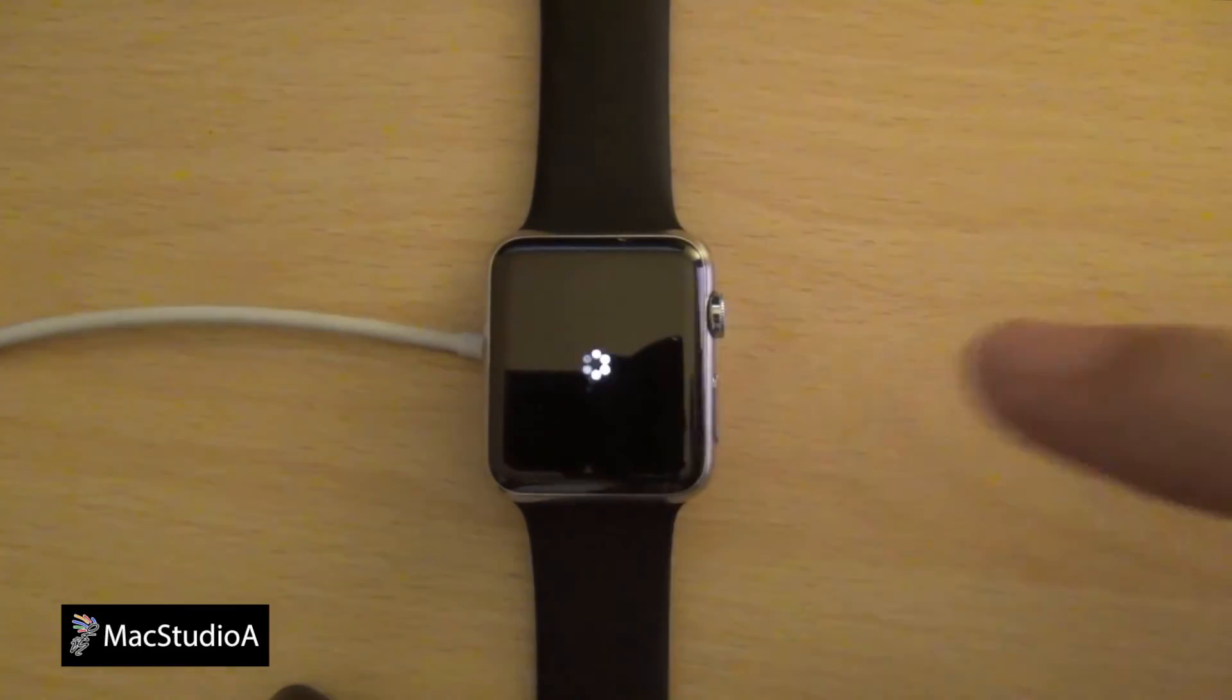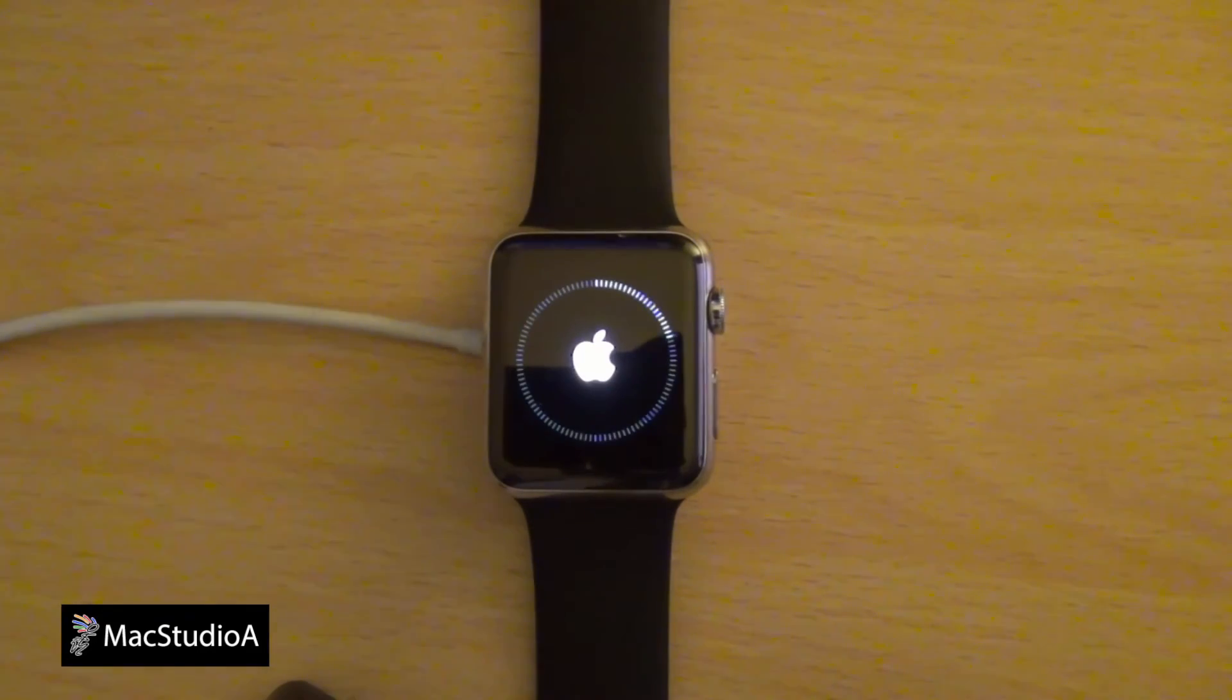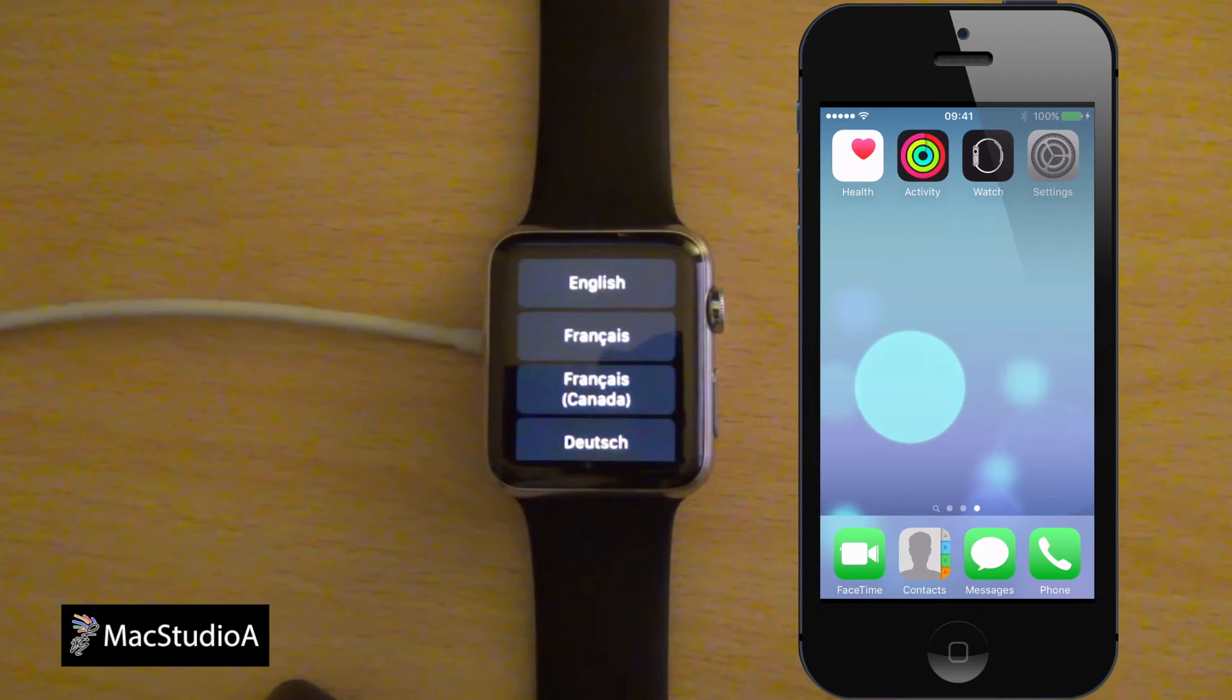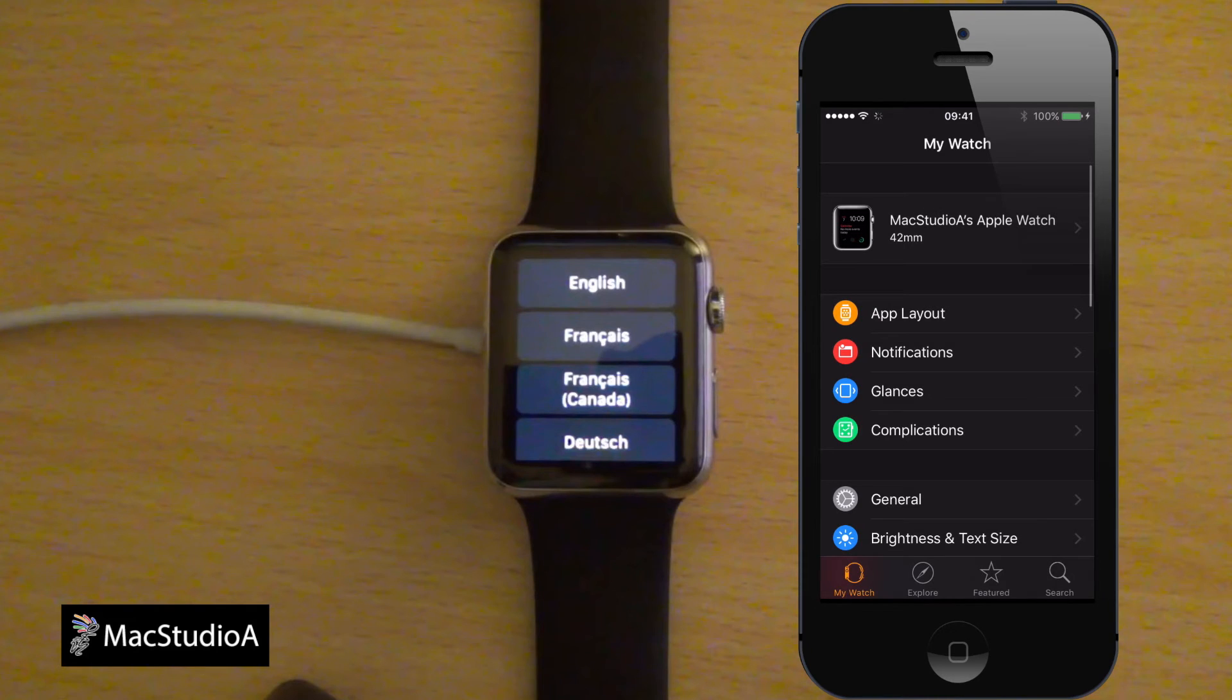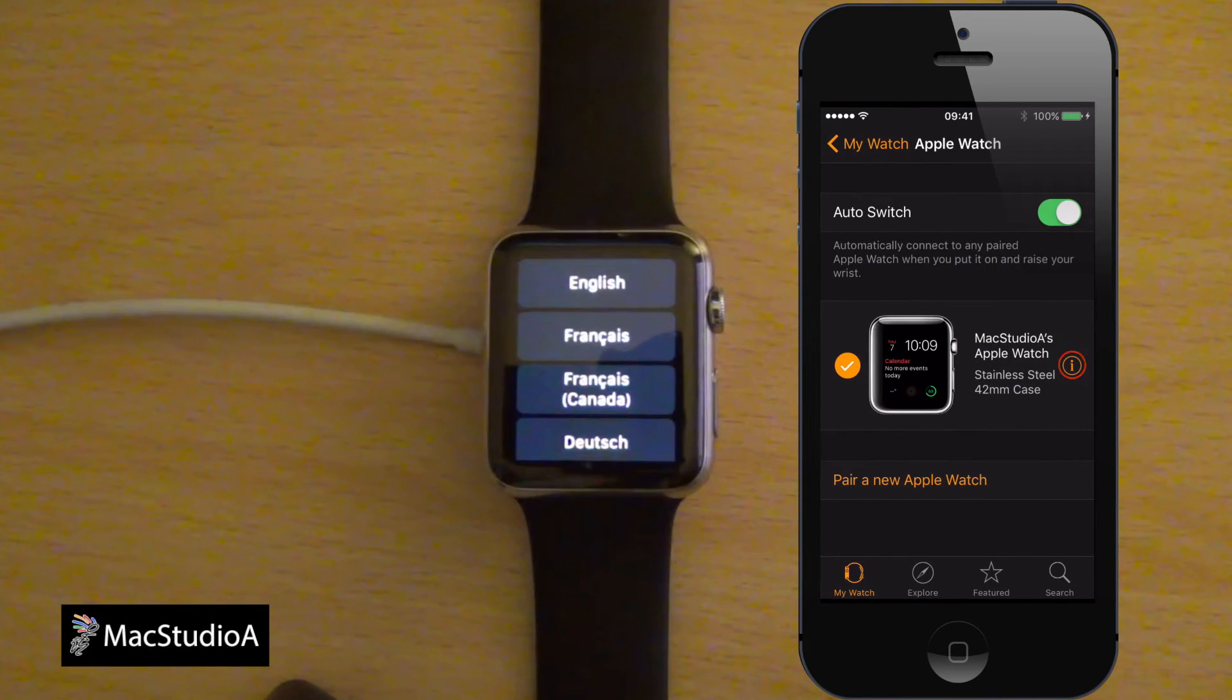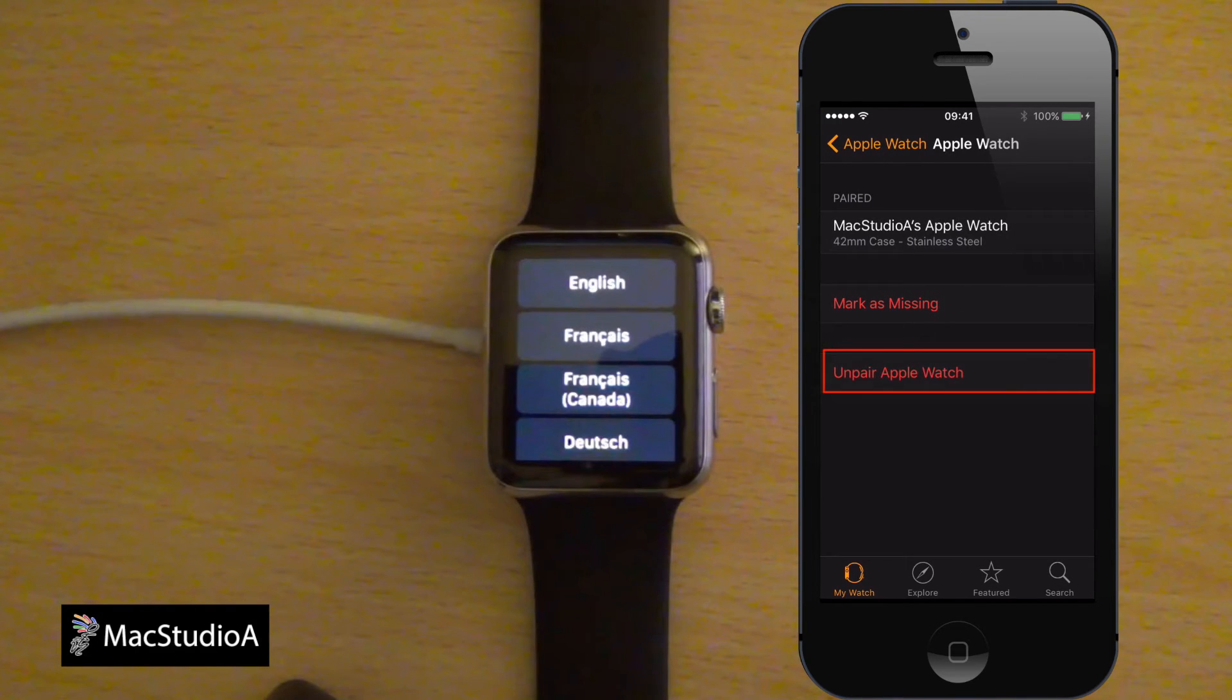Once the erase process has finished on the Apple Watch, it's important to unpair the current Apple Watch shown in the iPhone once it's turned back on. With the iPhone turned back on, simply open the Apple Watch app and tap on the Apple Watch icon. Then, tap on the eye icon shown here and select unpair.